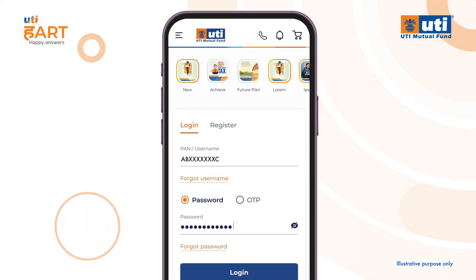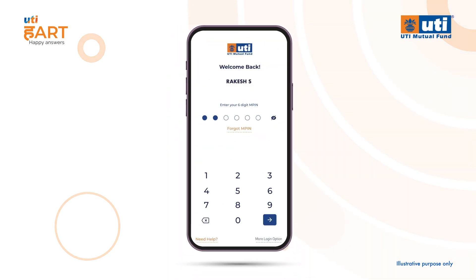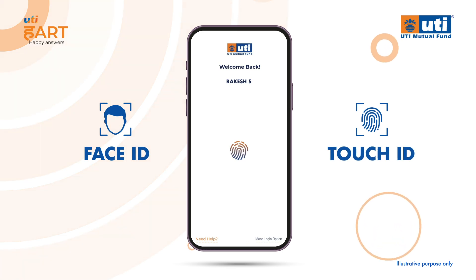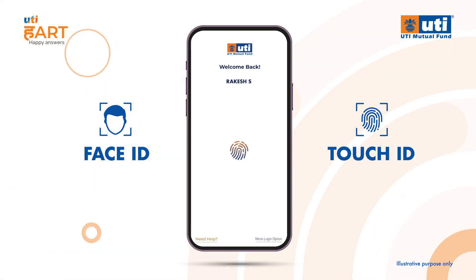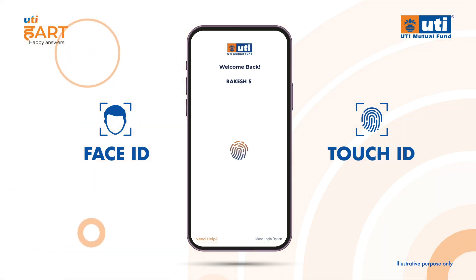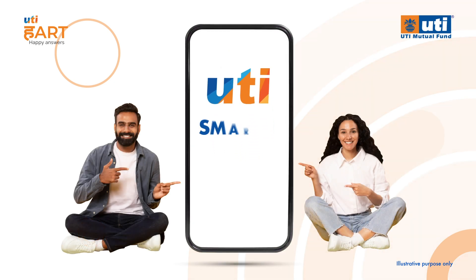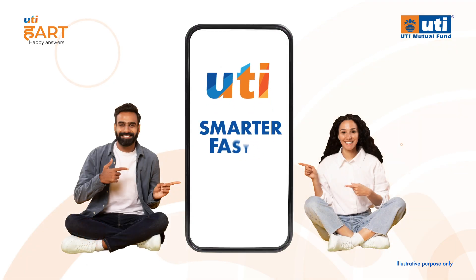You can log in using your username or PAN. If you have set up your MPIN or enabled face or touch ID, then for subsequent logins you can just use those for faster login. It is that easy!